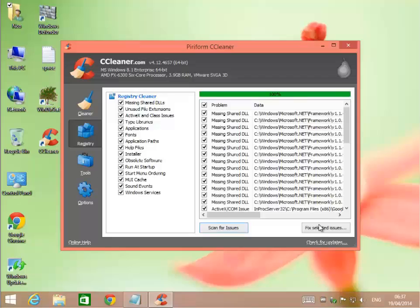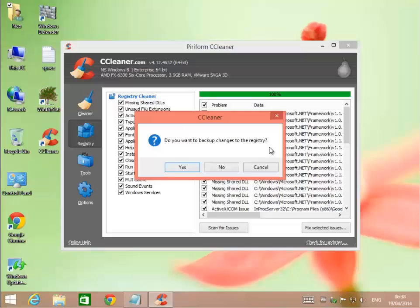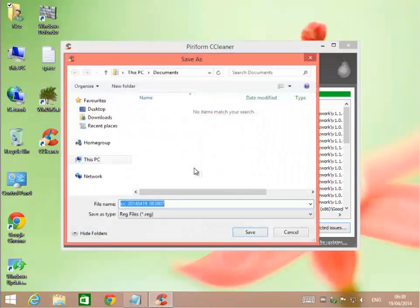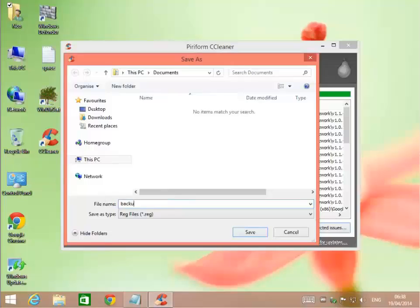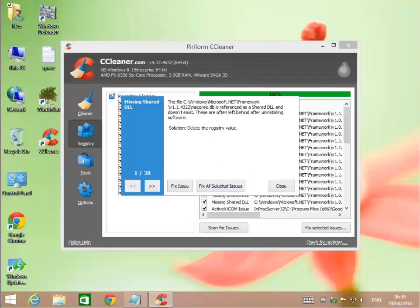Do you want to back up the changes to your registry? If you're new to this, I would go ahead and back it up. So you hit yes, pick where you want to store it. I would change the file. Right here, I'll put backup to registry cleaning. That's probably a good name for it.